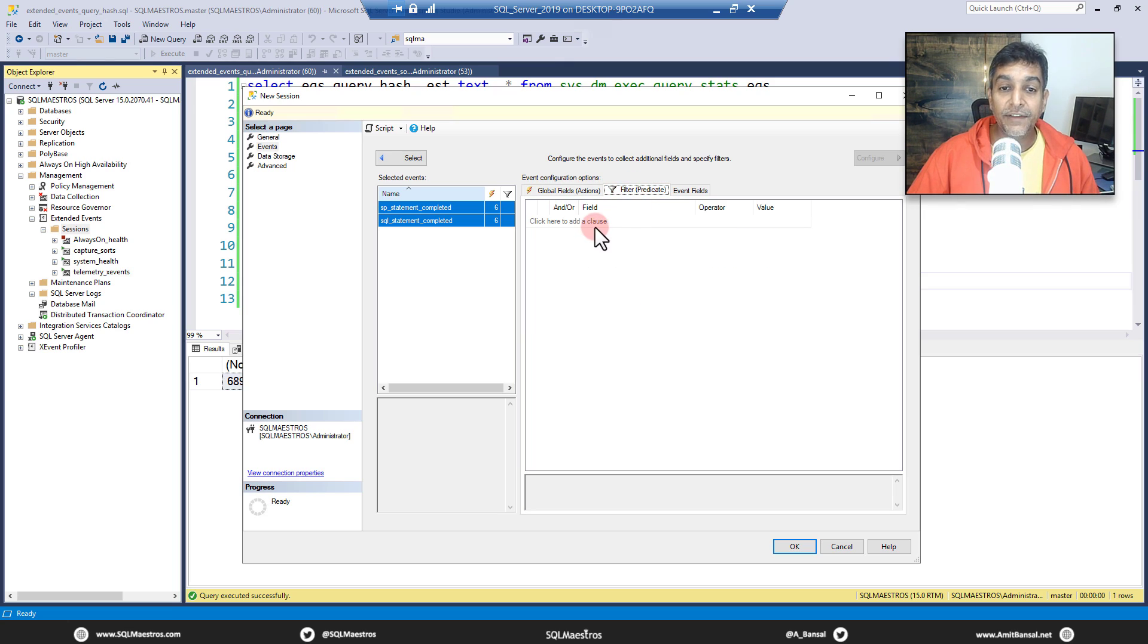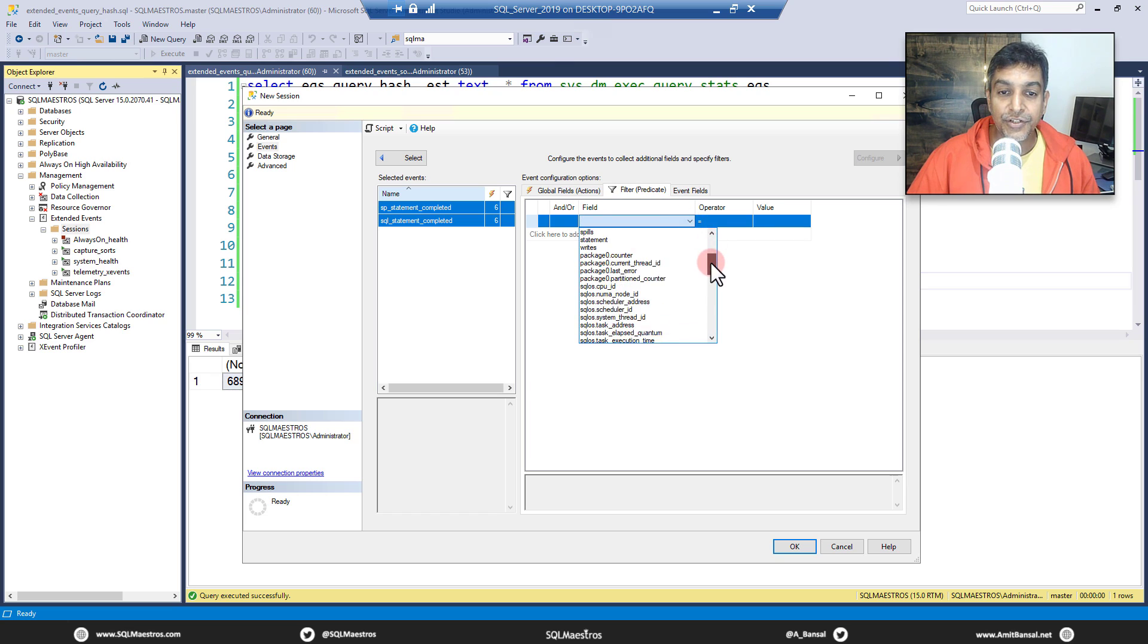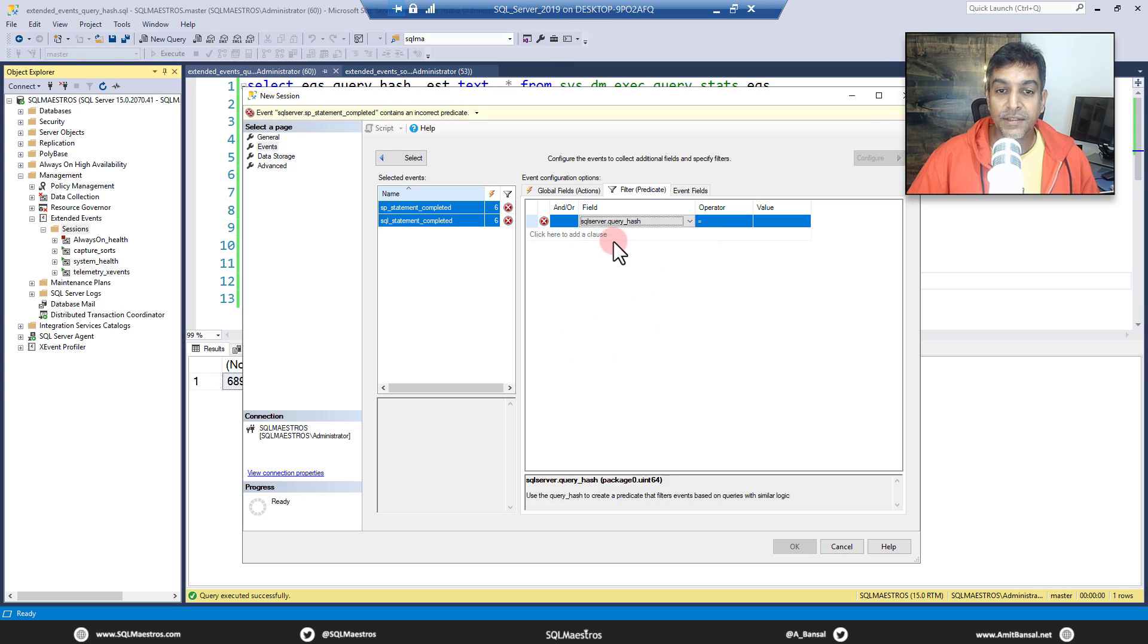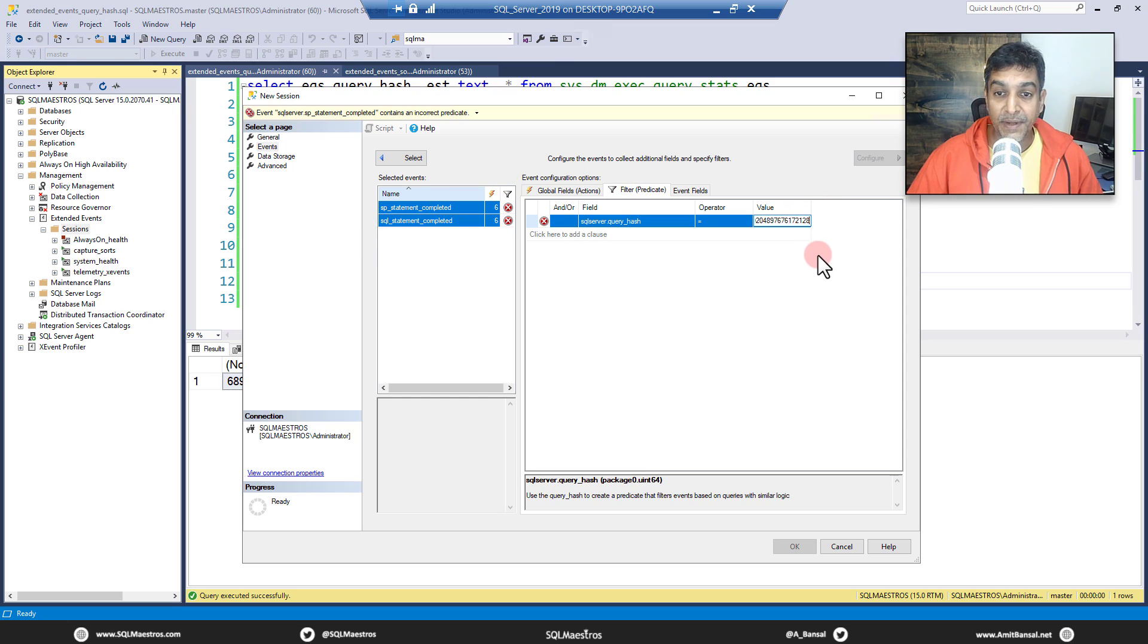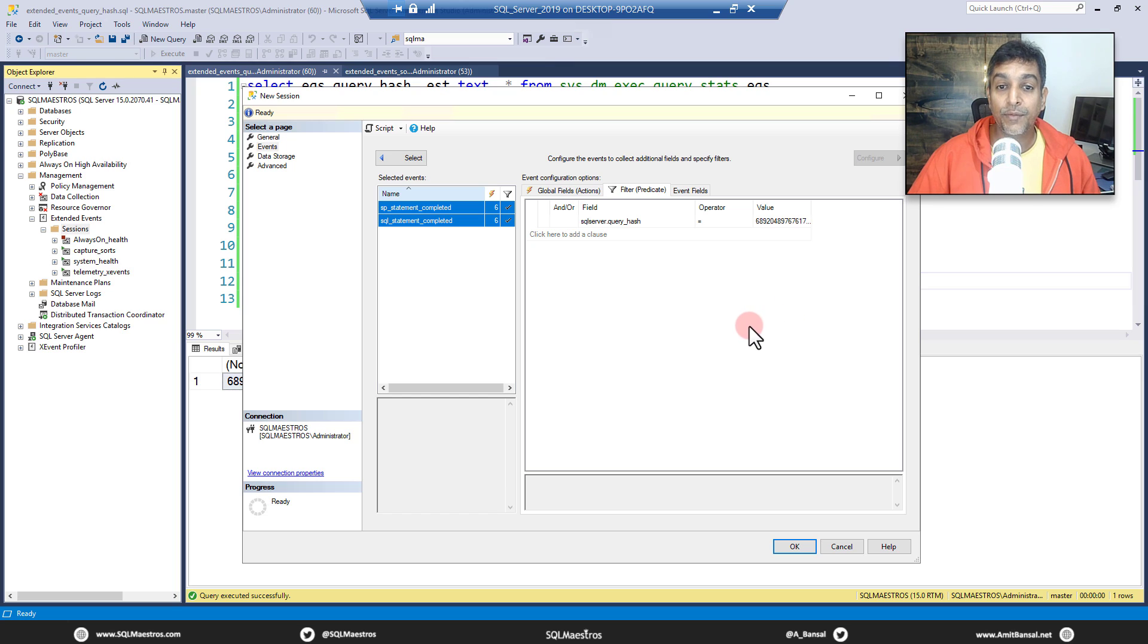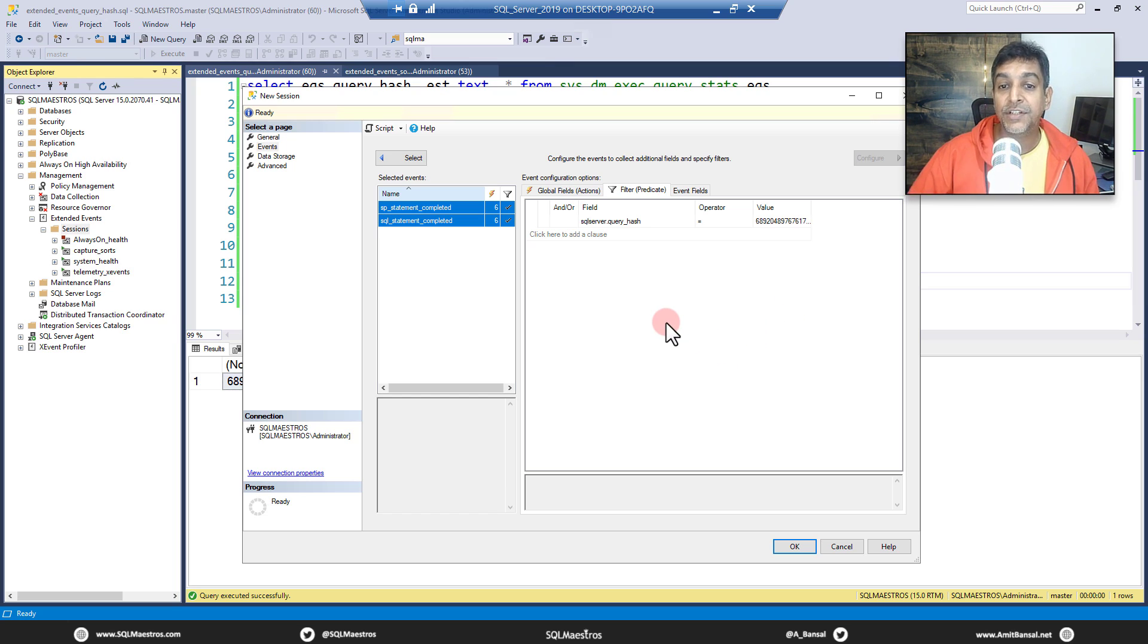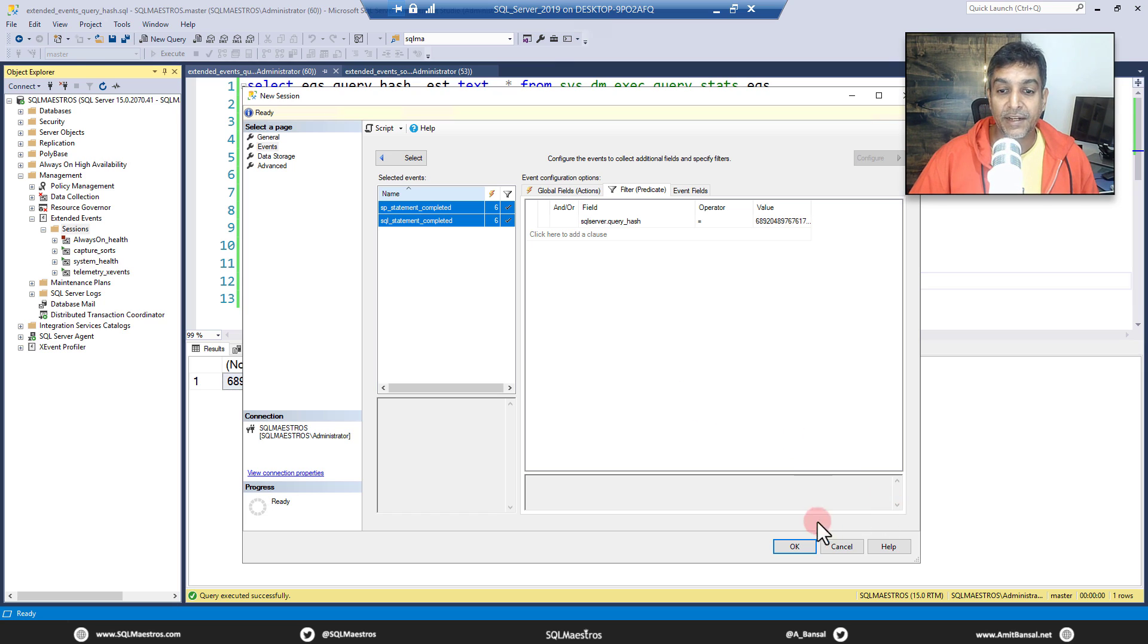And then let's jump over to the filter predicate. In the filter predicate here, we are going to specify the query hash. So let's choose sqlserver.query_hash, there you go. This is our query hash equal to the value. So we have taken the big int number. Let's paste that there. And we are done. So we are trying to put in a filter now where query hash is equal to the big int number value that we had extracted from the plan cache.